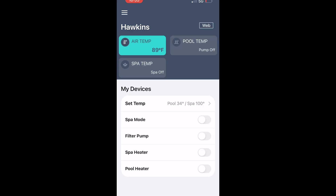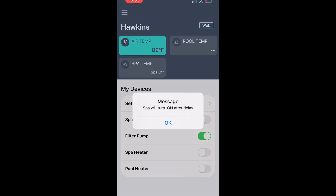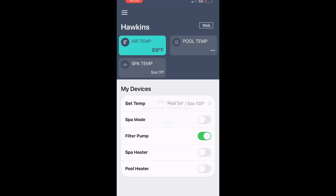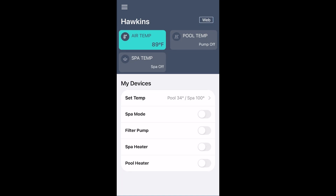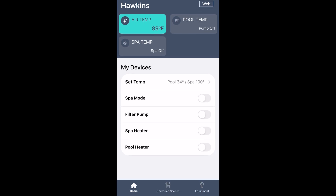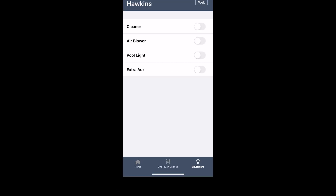You can double-check it by hitting 'Filter Pump' and it should turn your pump on. If you have a spa, you can turn the spa on and it'll begin to turn the valve actuators. So this is how you use it. Down in the bottom right-hand corner you'll see 'Equipment' — select that and you'll see the additional equipment you've got for your pool.